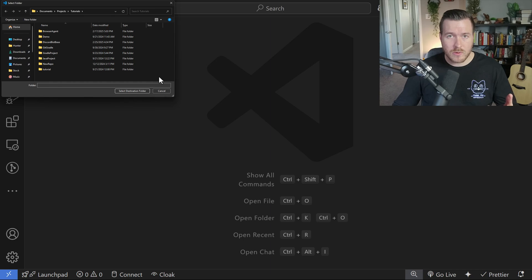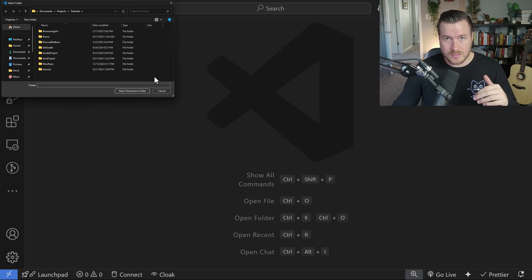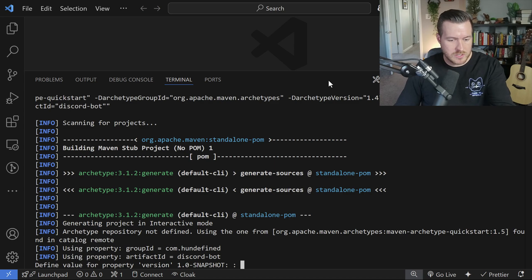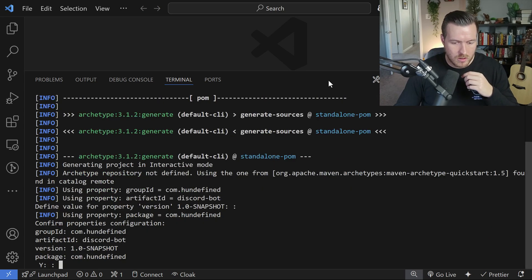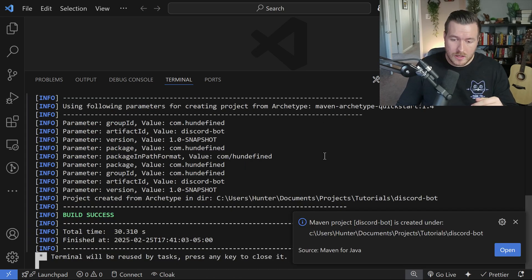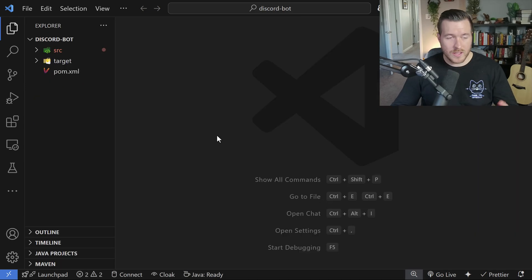We select the destination folder, which is the parent directory where the new folder will exist — I'm choosing this tutorials folder. It takes me through the Maven quickstart archetype and selects version 1.0-SNAPSHOT. I'll accept that, confirm with Enter, and then open up the newly created folder.